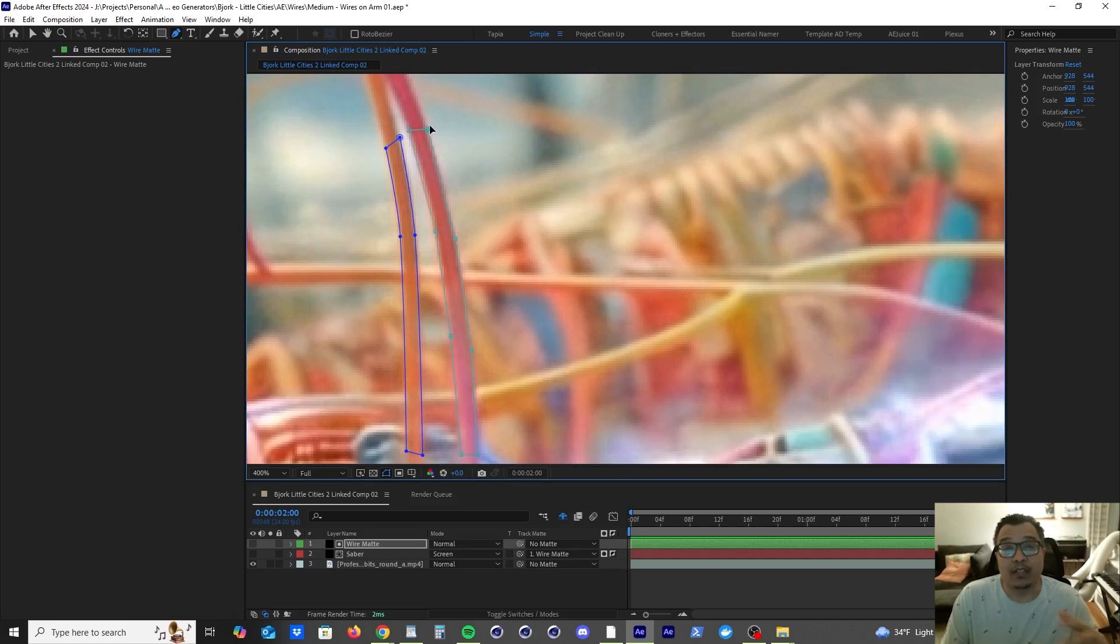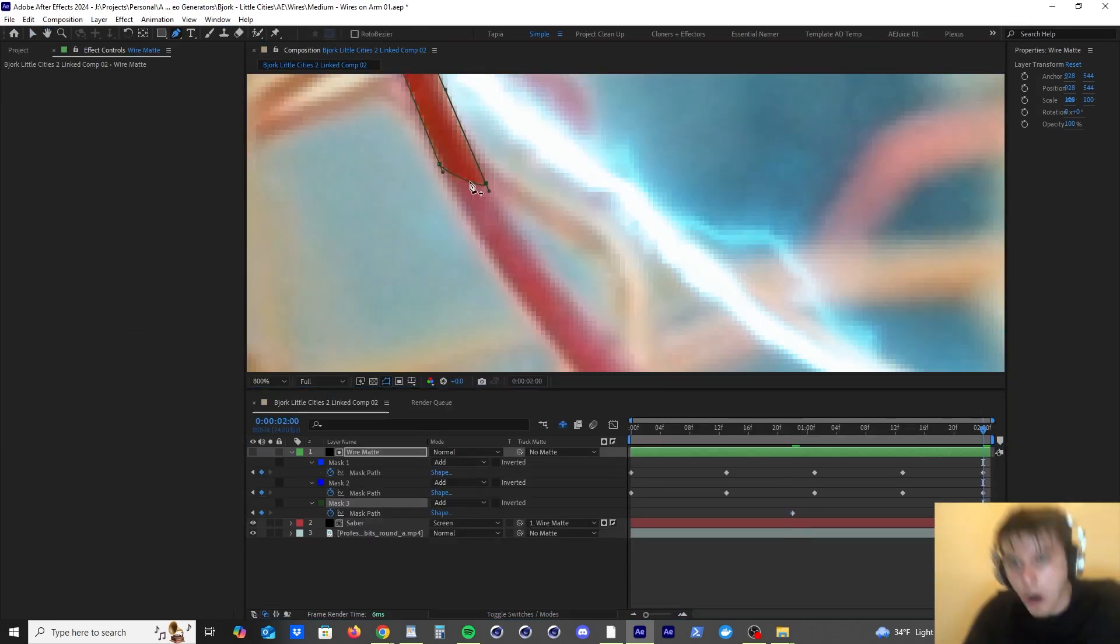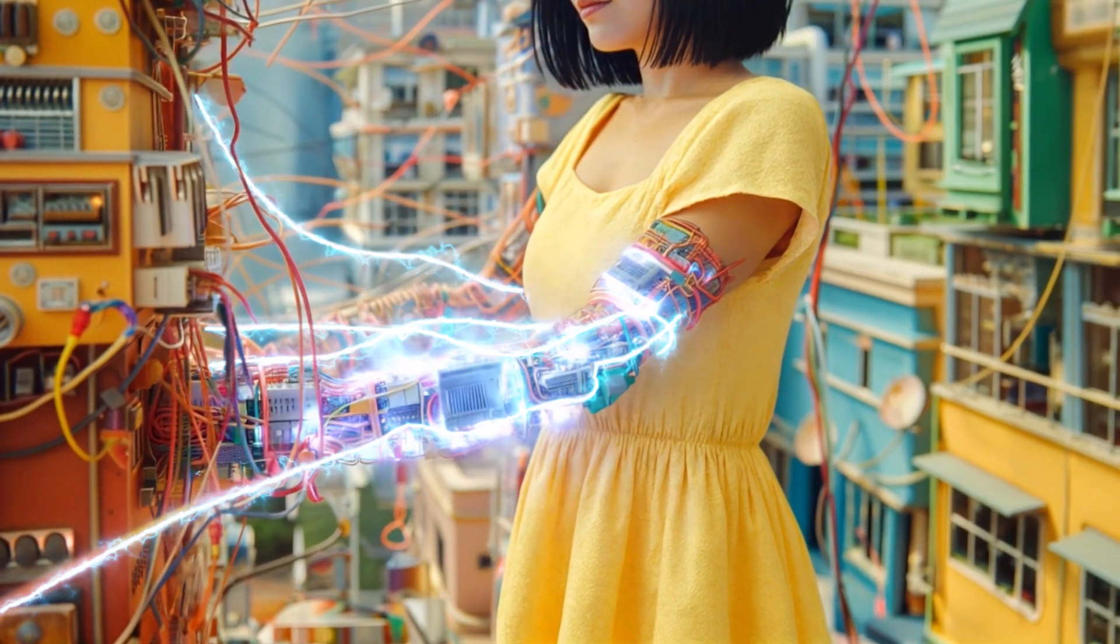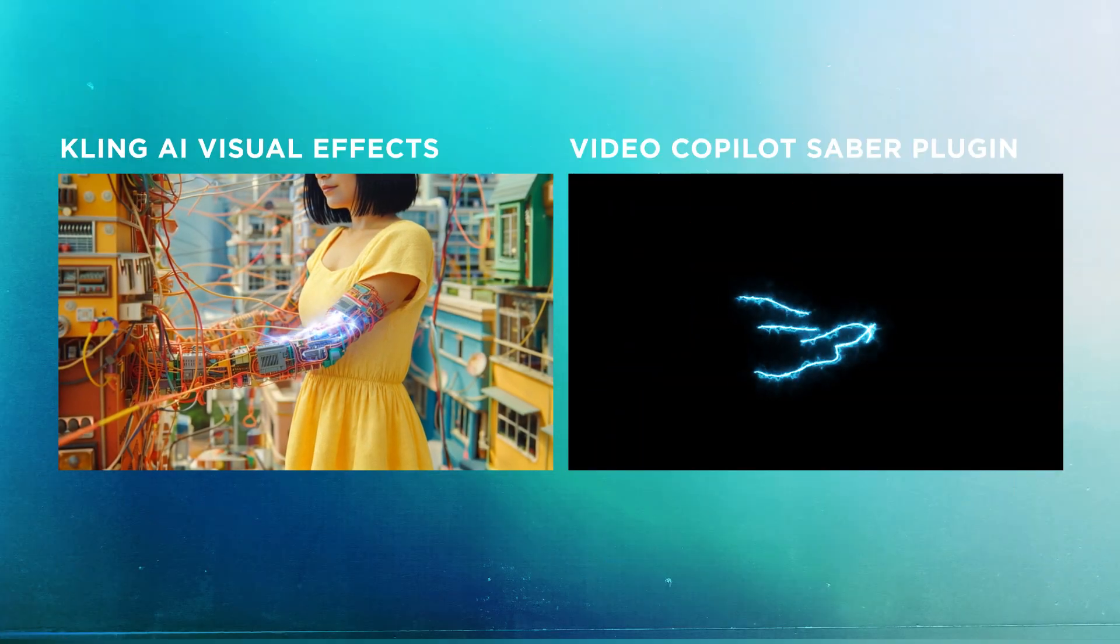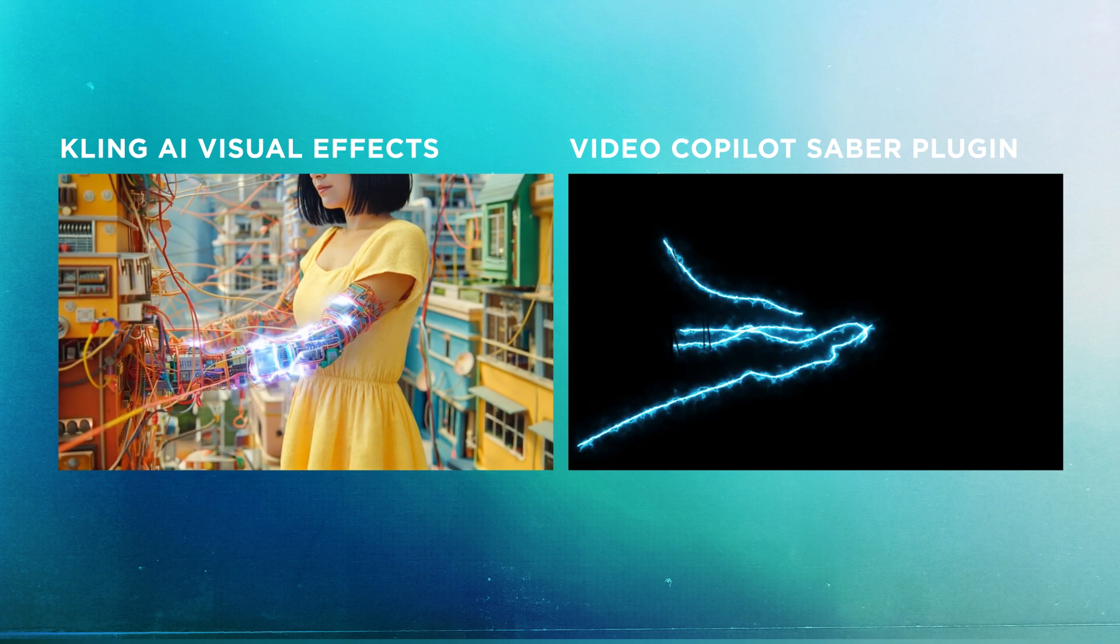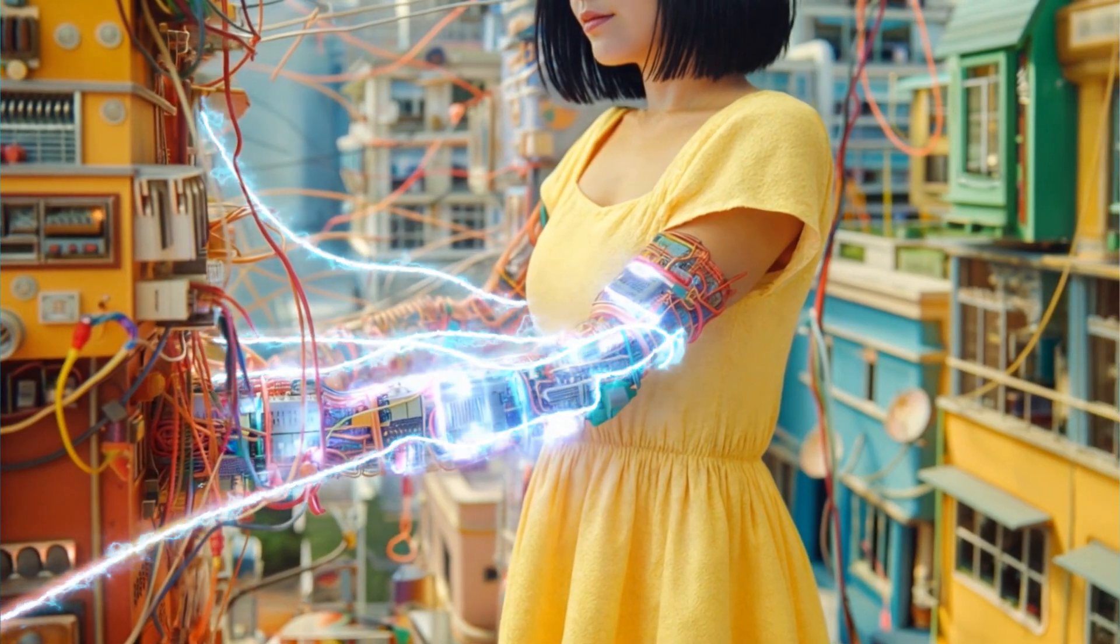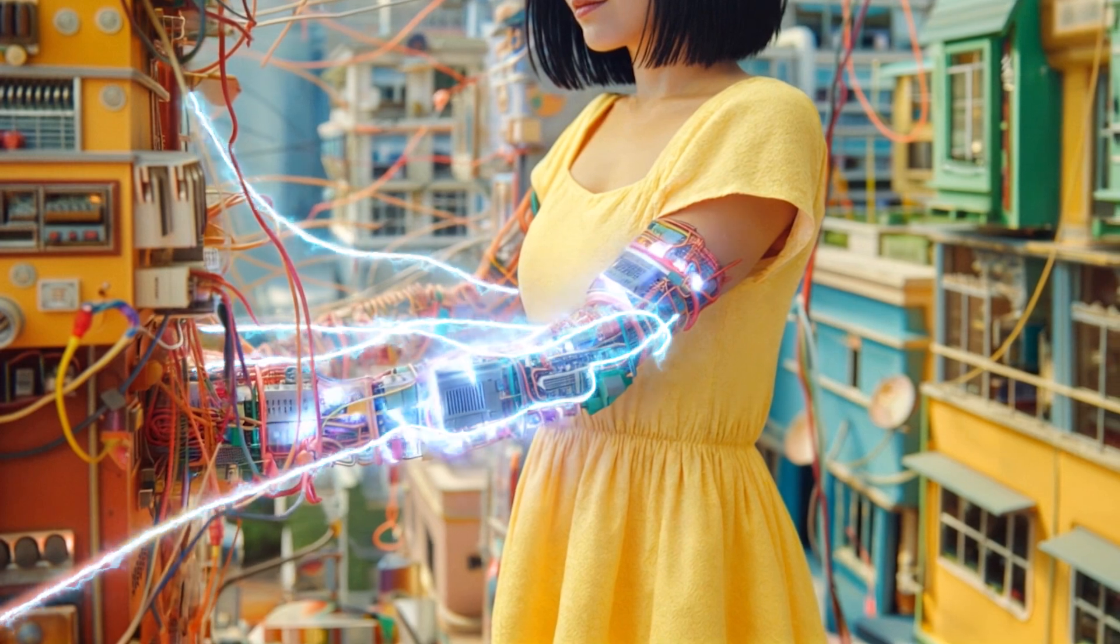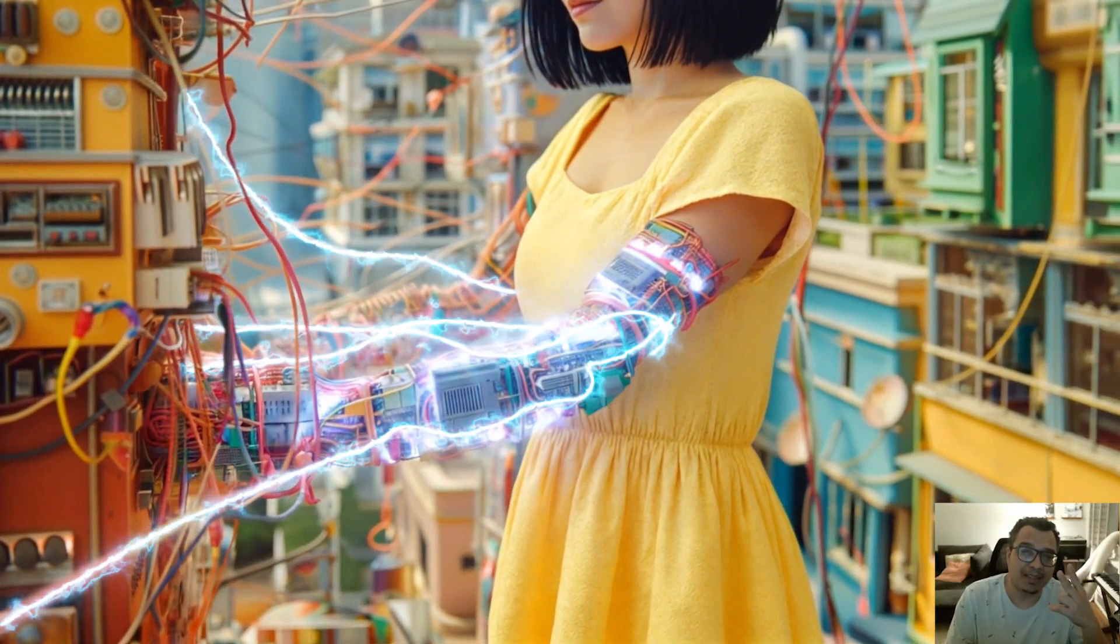All right, so now I'm going to speed up the process for the additional mattes. This is the final shot. This looks great. We were able to create visual effects in Cling AI, bring it into After Effects, add additional visual effects with the video copilot Saber plugin, and combine AI and motion graphics to create something cool. So I hope you guys learned something. On to the next one. Peace.